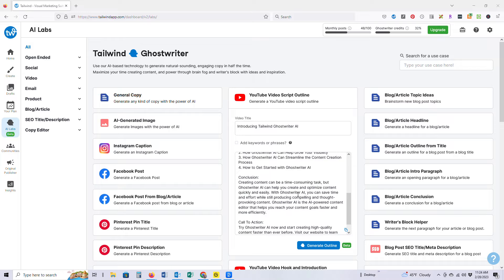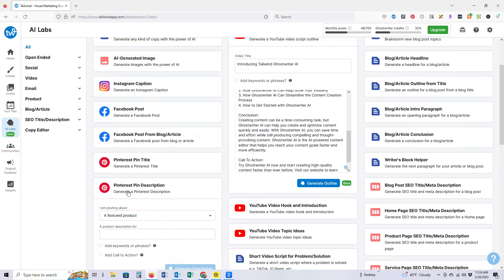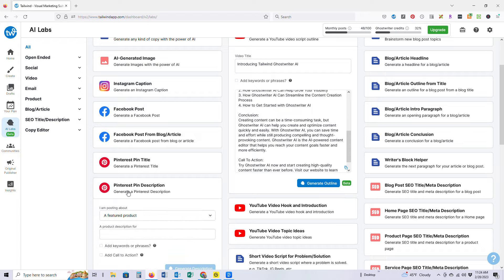Let's look at how it is if I wanted to create a pin description, because this is something where, as you may know, if you're into Pinterest marketing at all, Pinterest is a visual search engine.